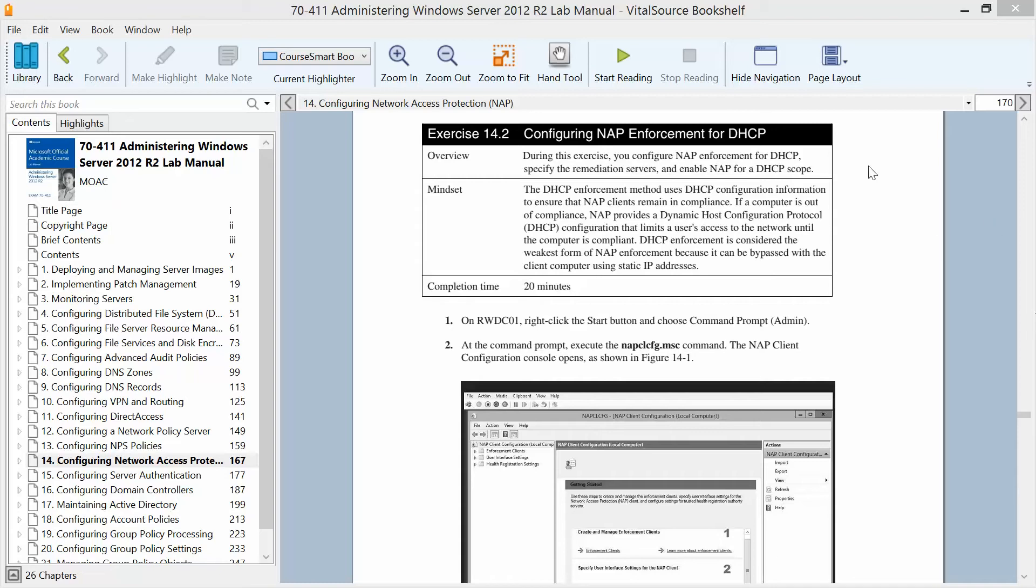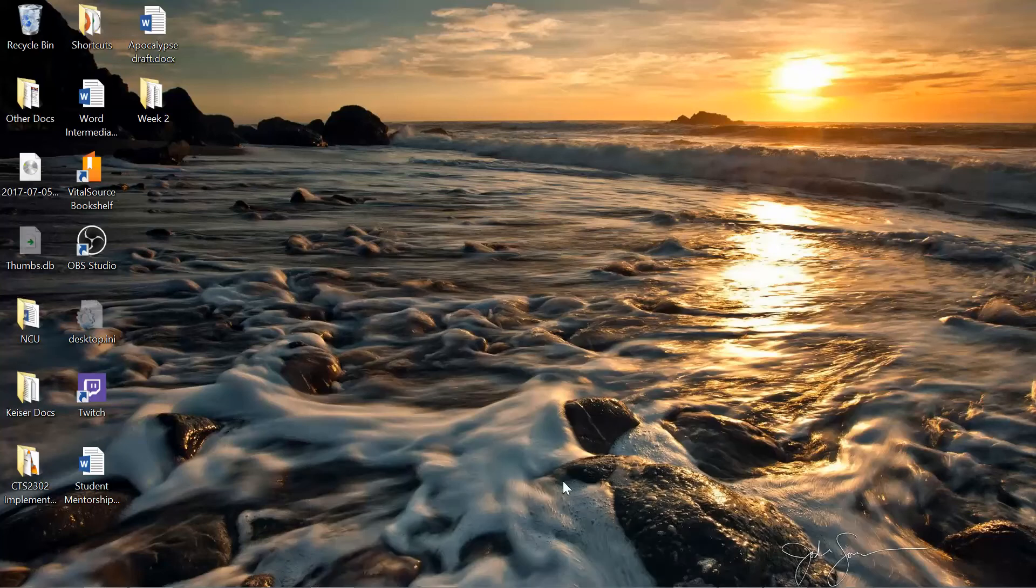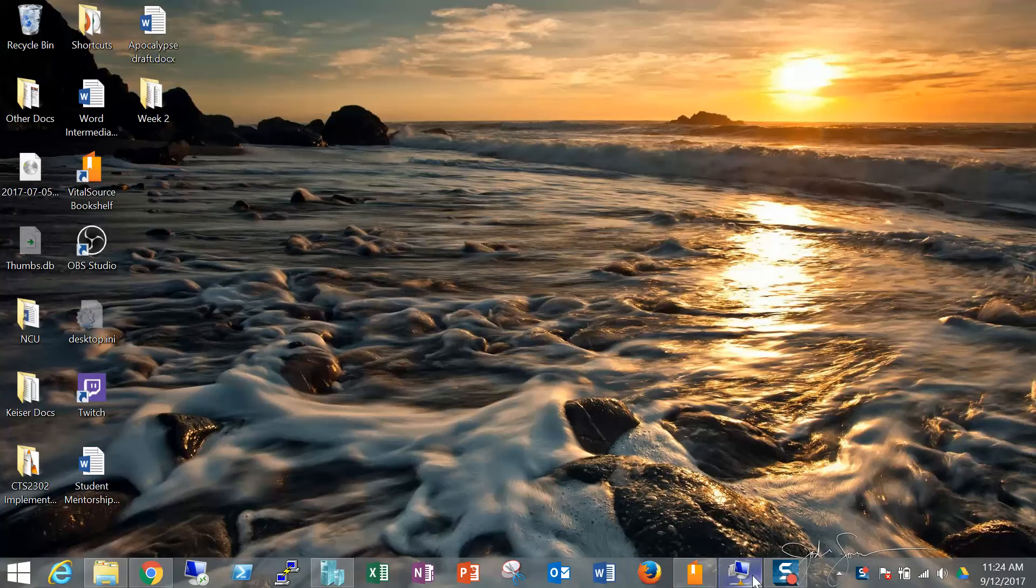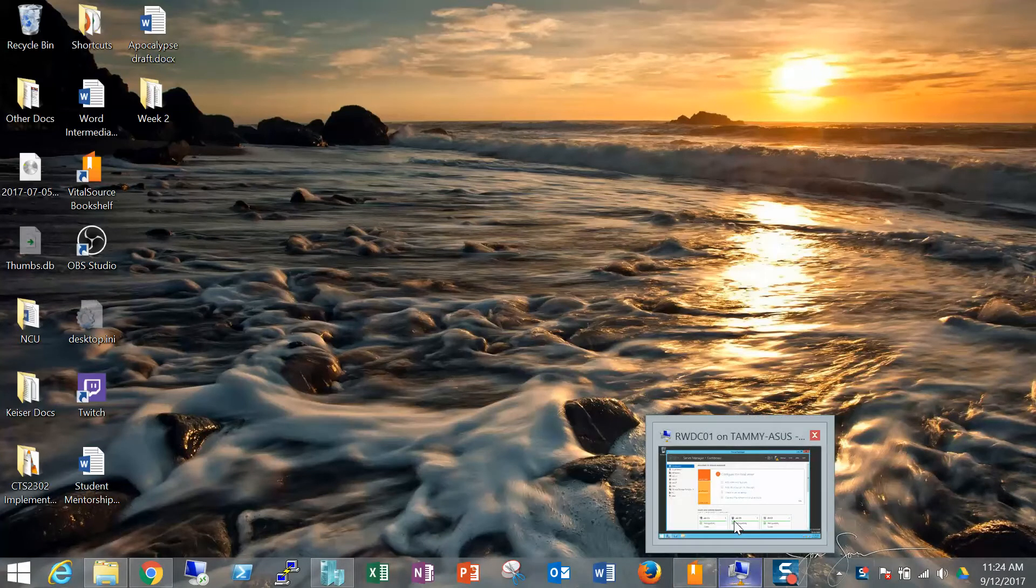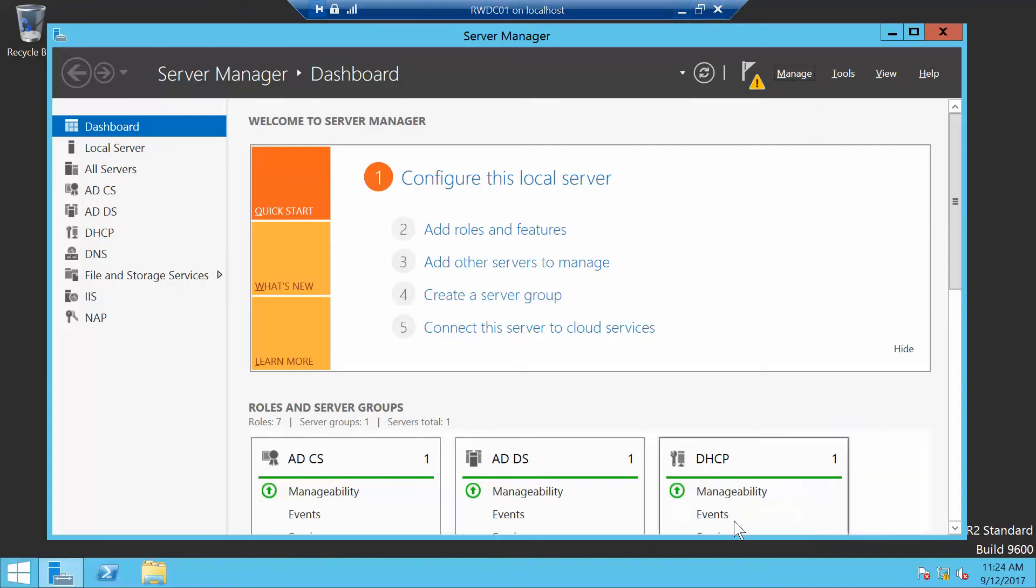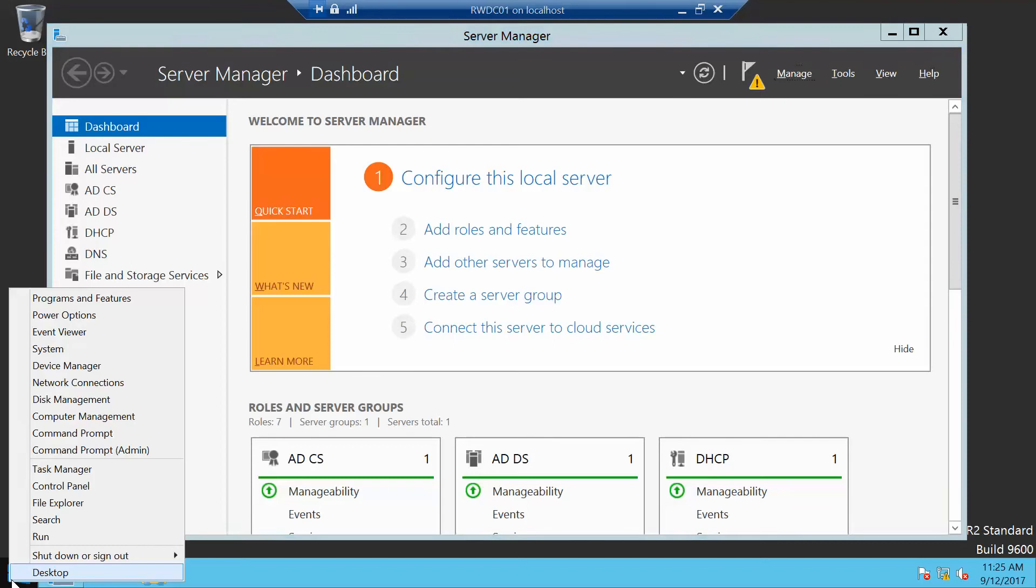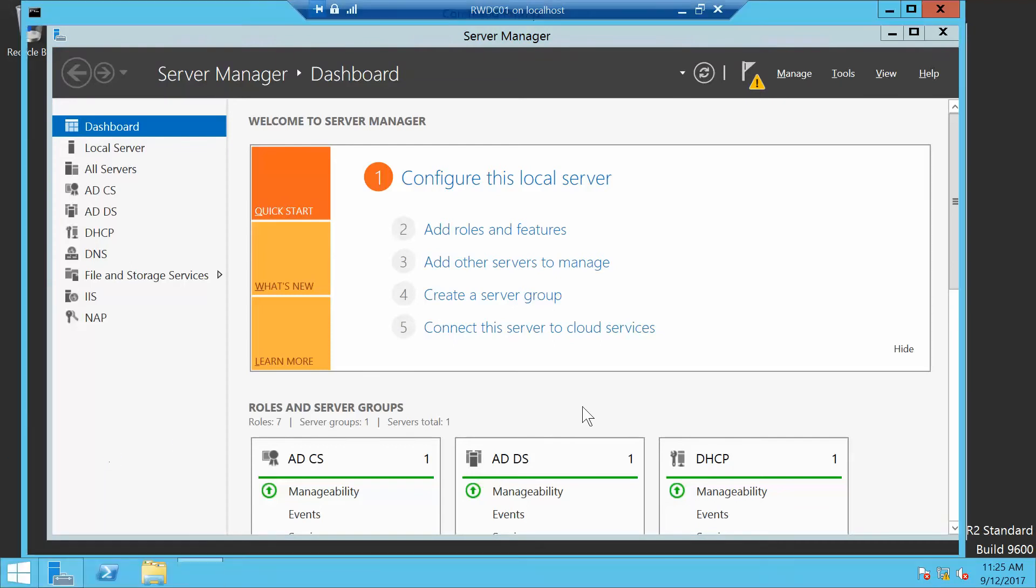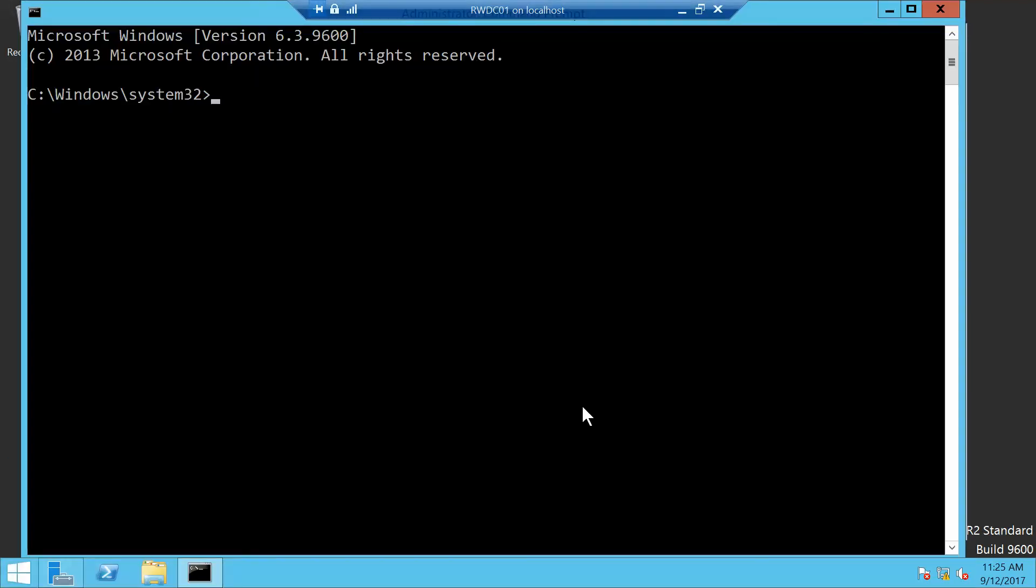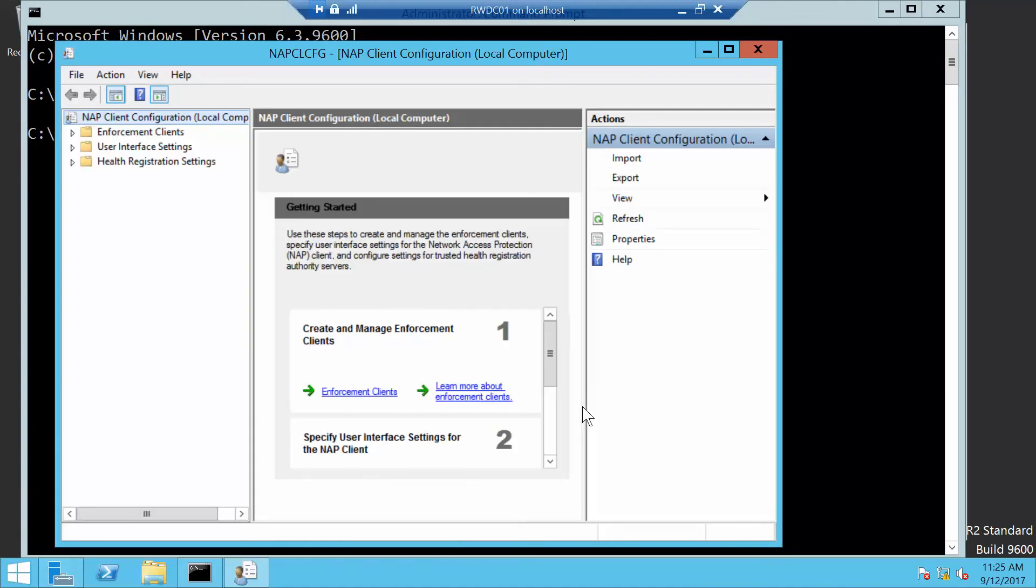I'll go ahead and minimize this. I've already installed my NAP inside my Health Configuration. We just installed our Health Registration Authority role. Now we're going to right-click the Start button and go into Command Prompt Admin. Here we're going to type in NAPCLCFG.MSC and press Enter.